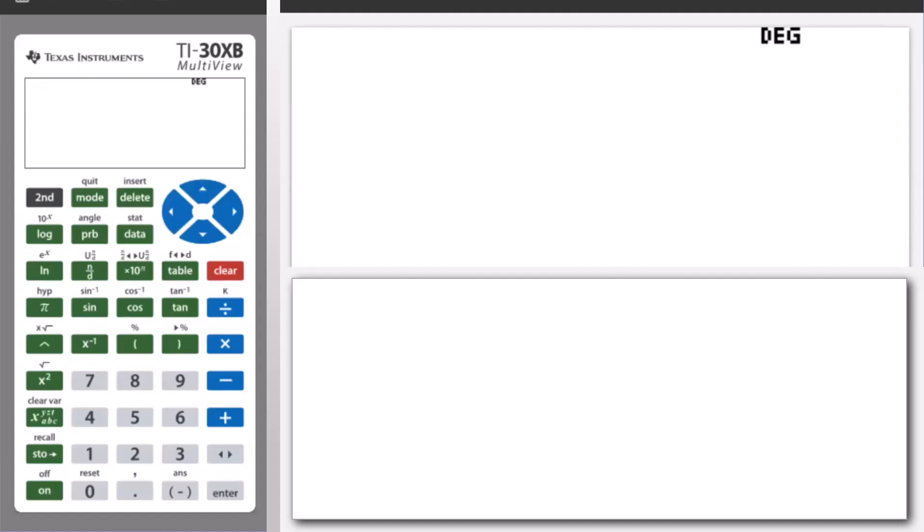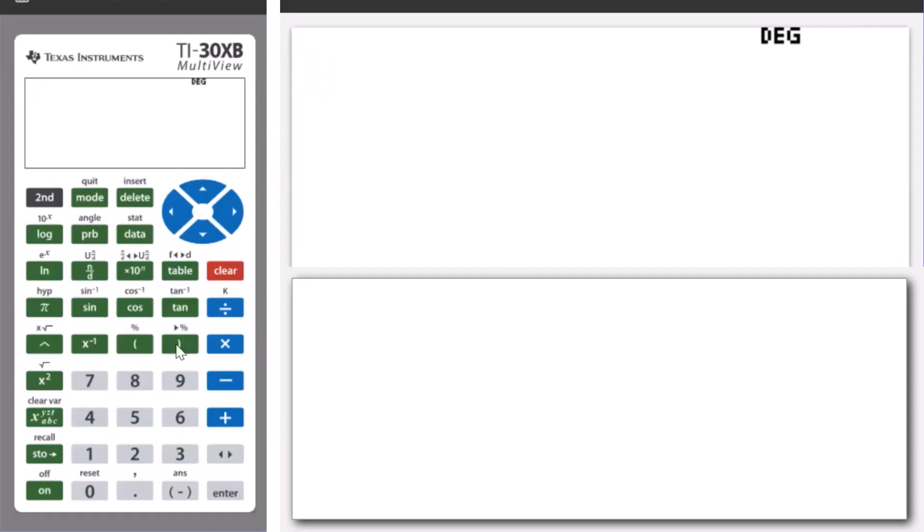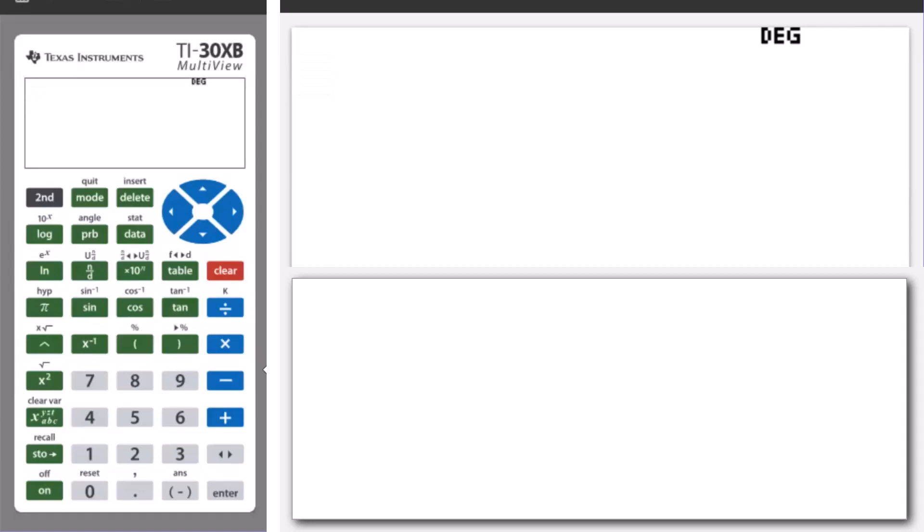Now, on the TI-30XB, to express a value as a percentage, we press second and then the closed bracket key after the value.